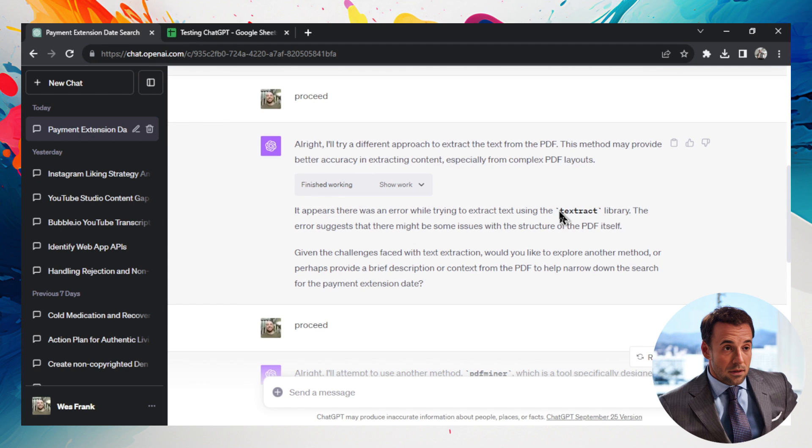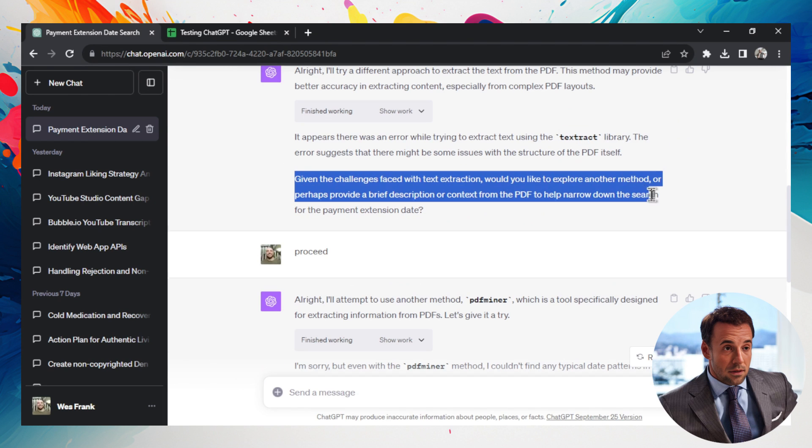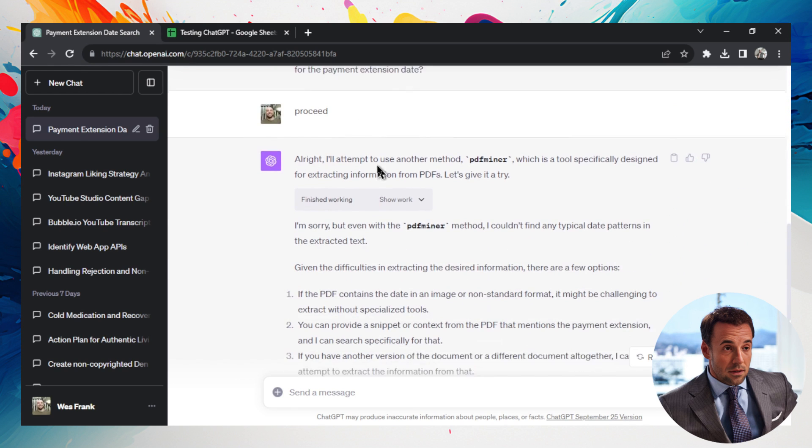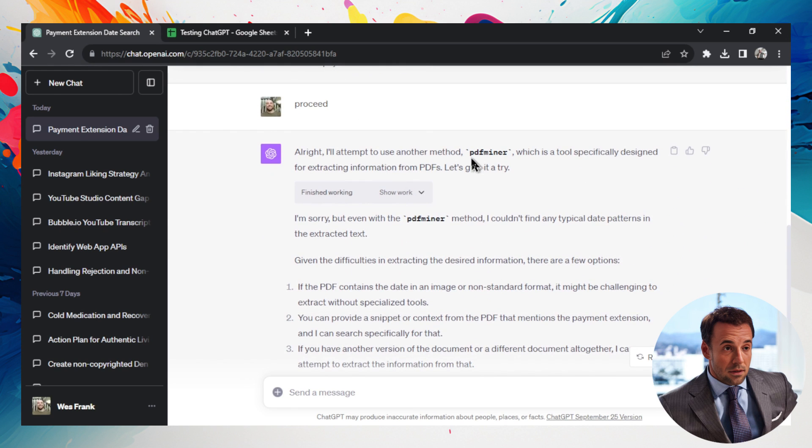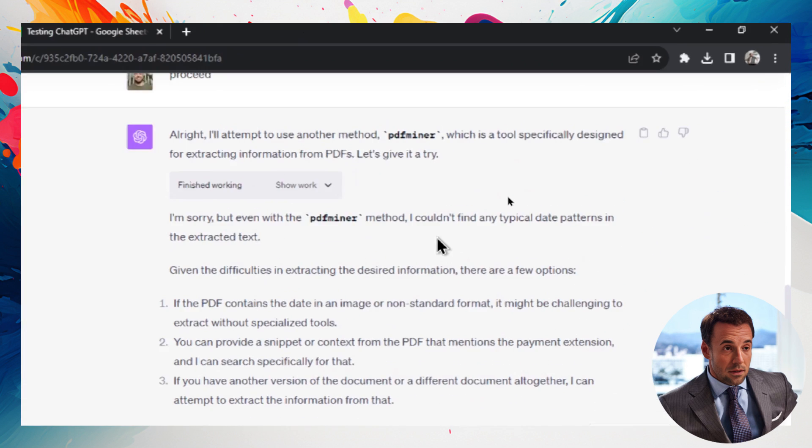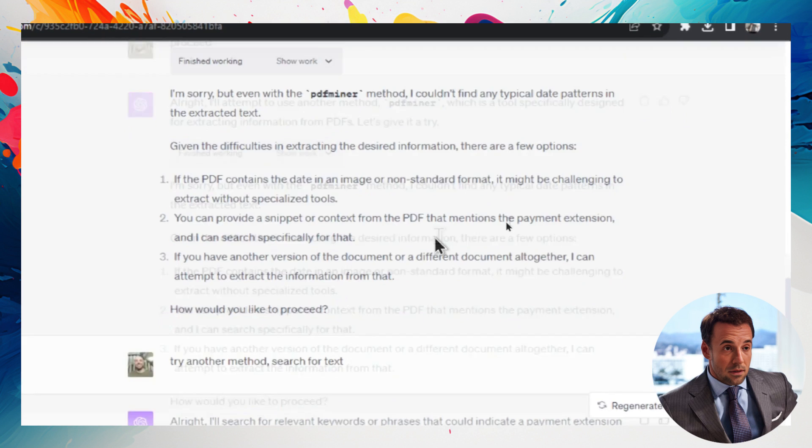It tried again using this text extract, and again, couldn't extract any of the text. So I told it to proceed one more time, it tried PDF miner, and then even said sorry, it couldn't extract with PDF miner.